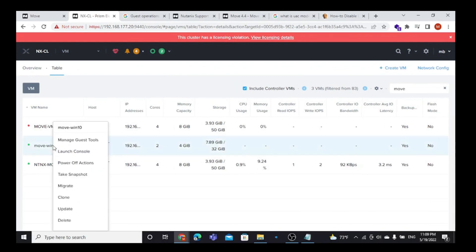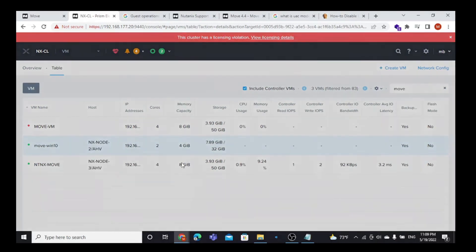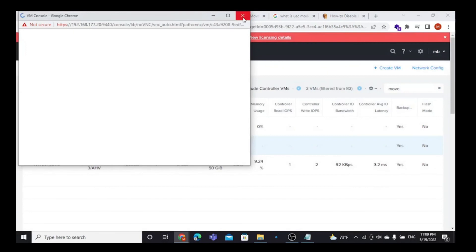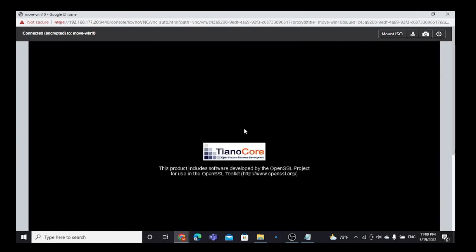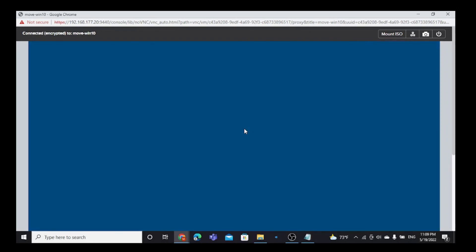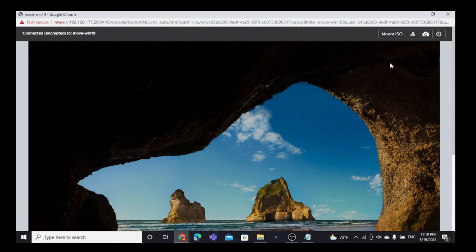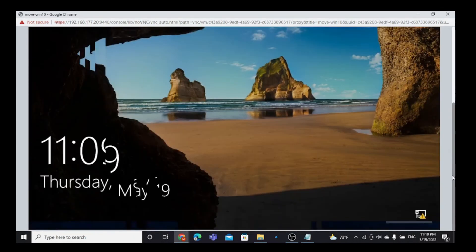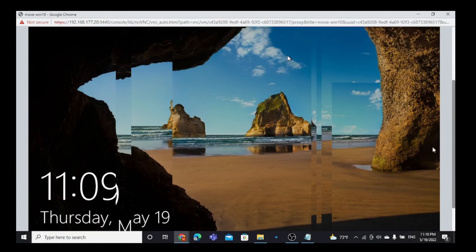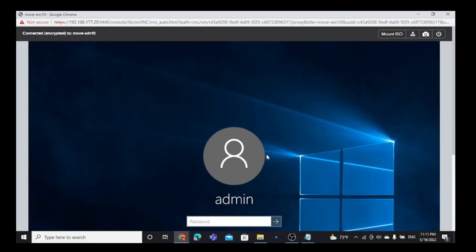After powering on, I want to launch a console. Here we have a completely migrated VM from the ESXi cluster, now reconnected to the AHV cluster. Here is the web browser confirming the VM is running on the AHV cluster.